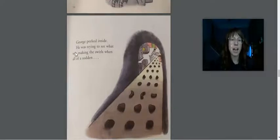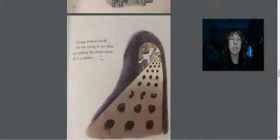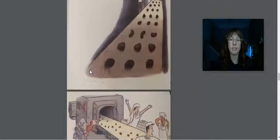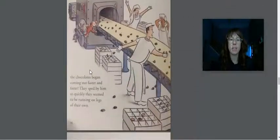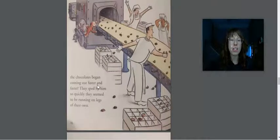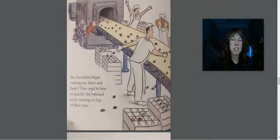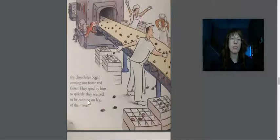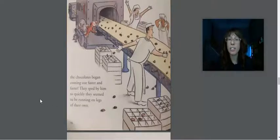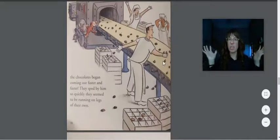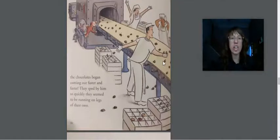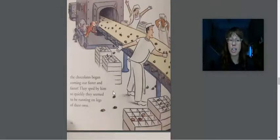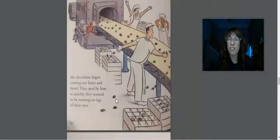George peeked inside. He was trying to see what was making the swirls when all of a sudden the chocolates began coming out faster and faster. They sped by him so quickly they seemed to be running on legs of their own. Take a look at the workers. They look a little worried. What are they going to do? The chocolates are moving too fast, and I'm noticing the chocolates are falling onto the floor. Oh no!